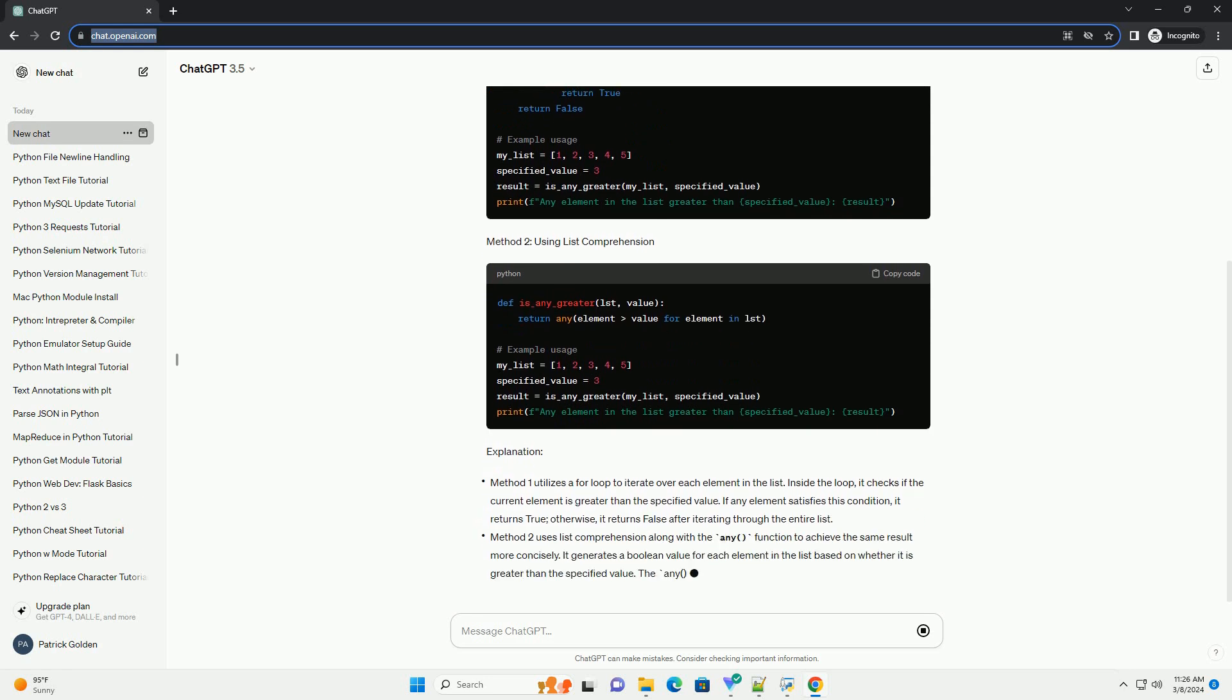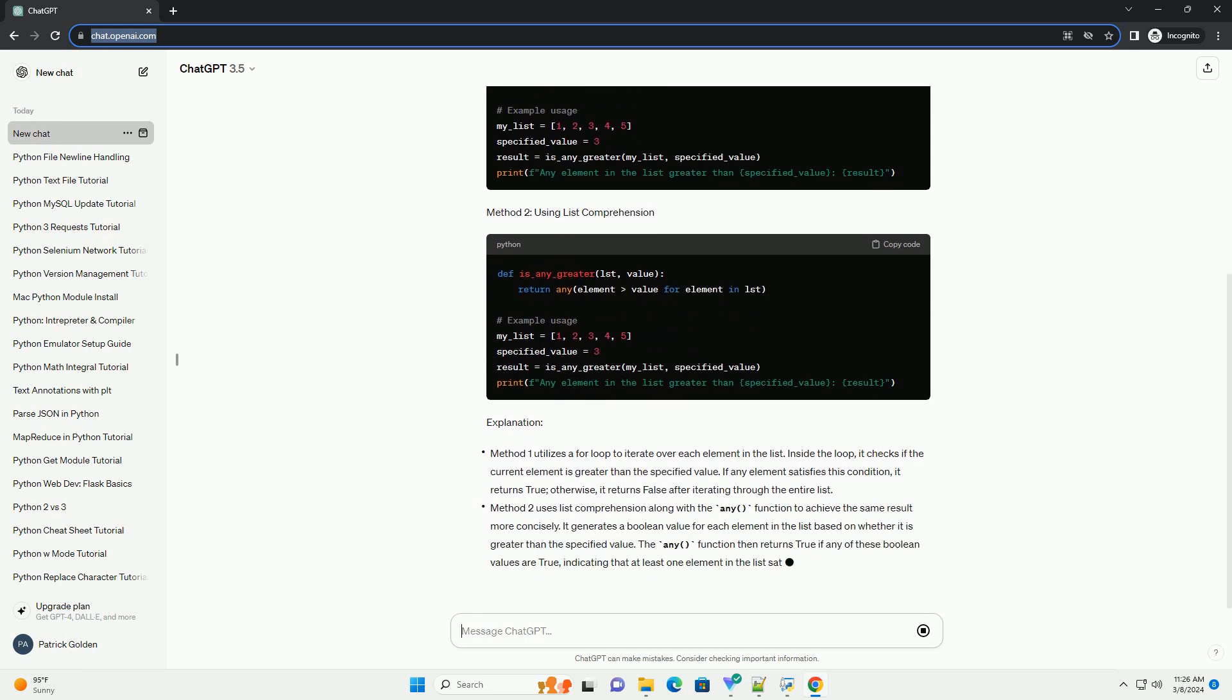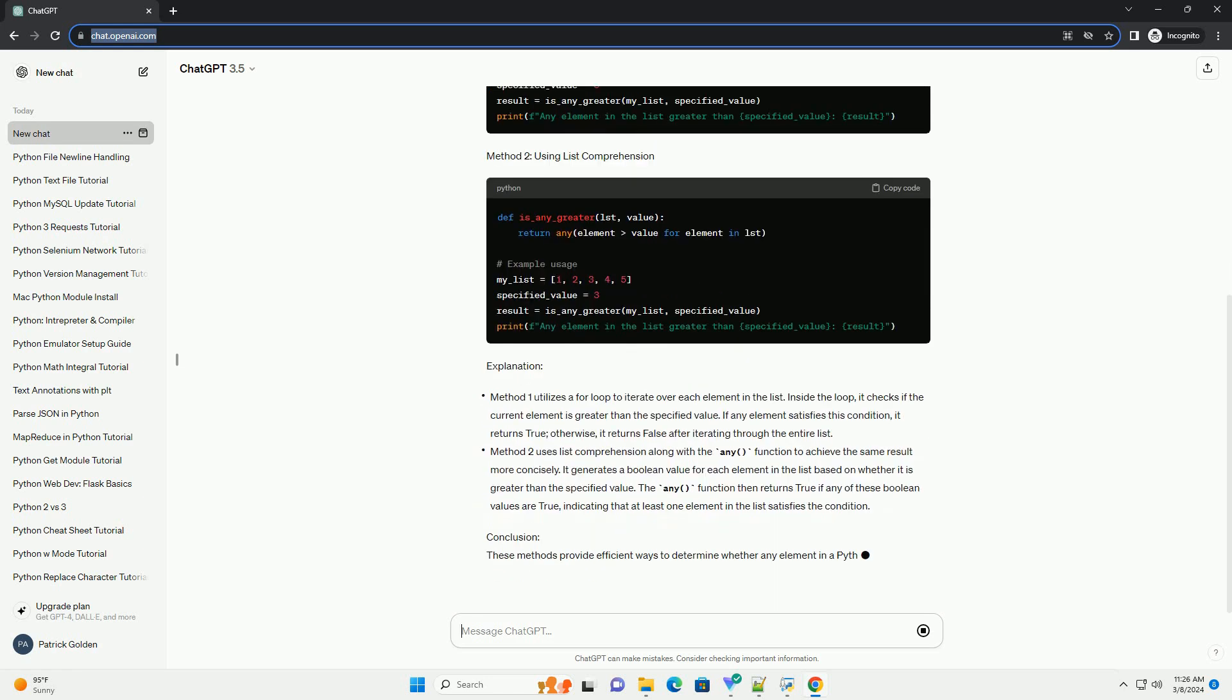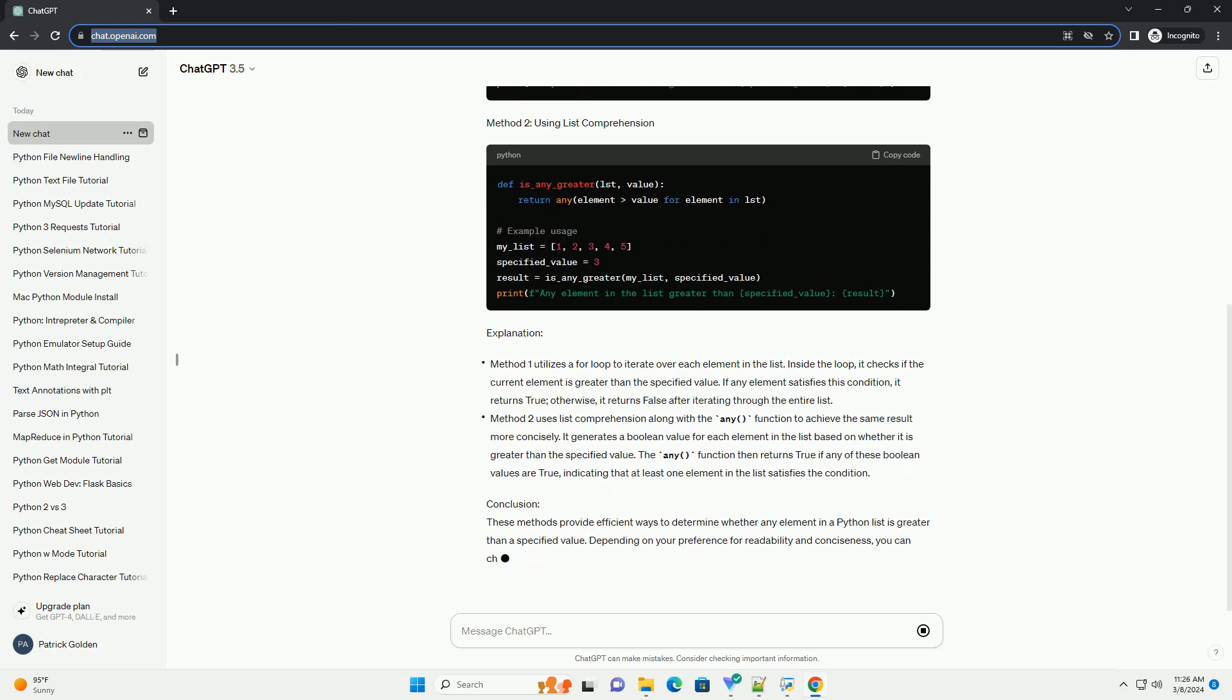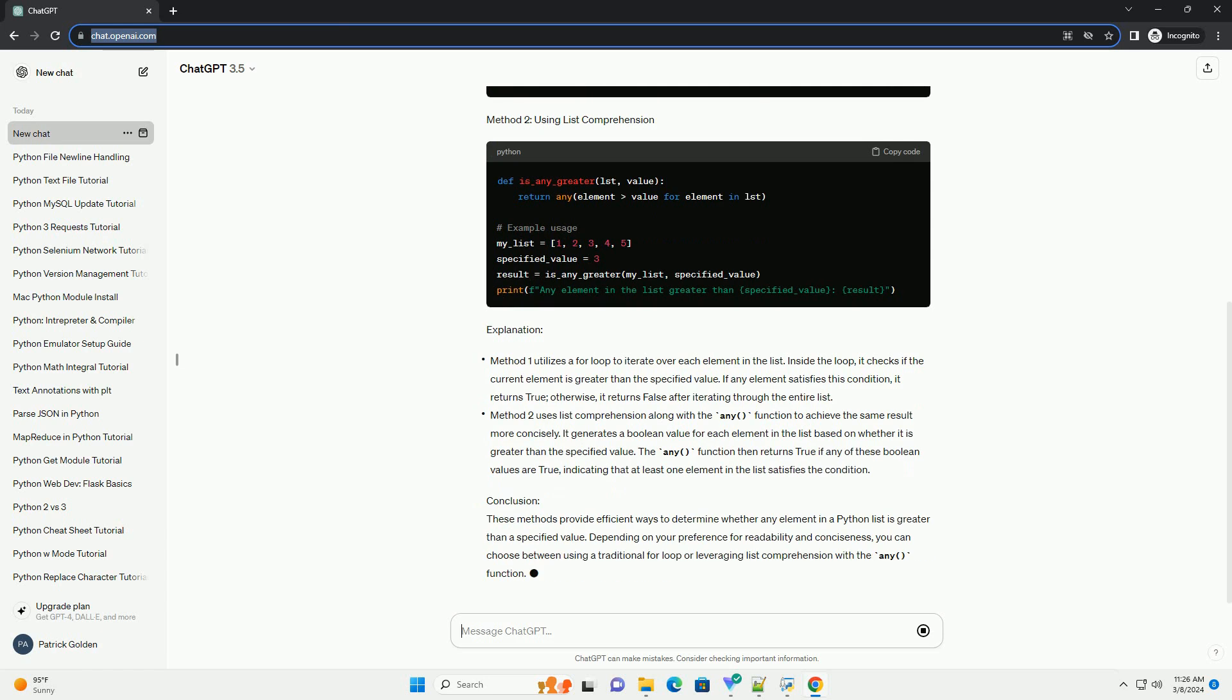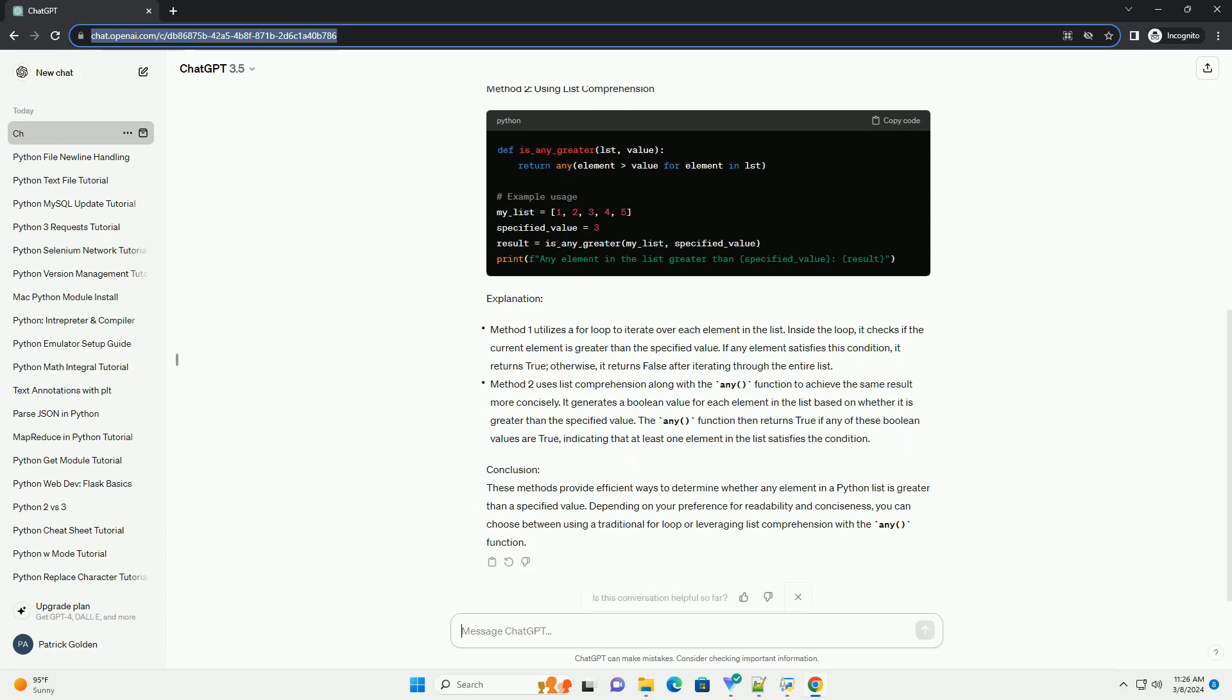Method 1: using a for loop. Method 2: using list comprehension. Explanation: